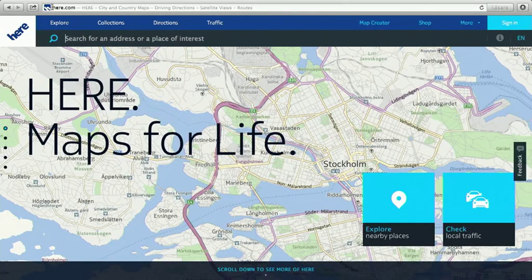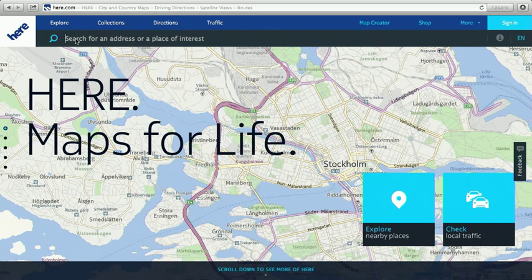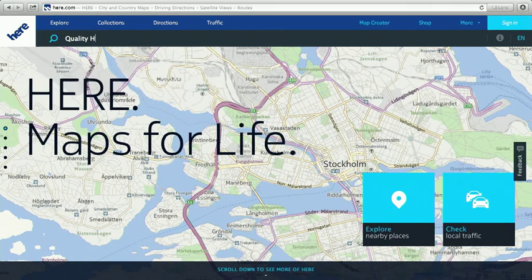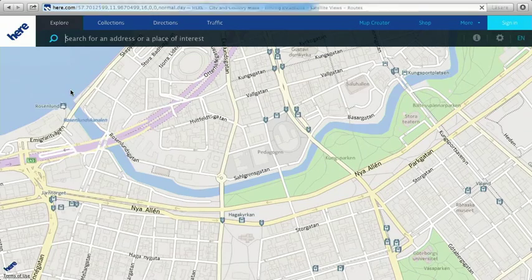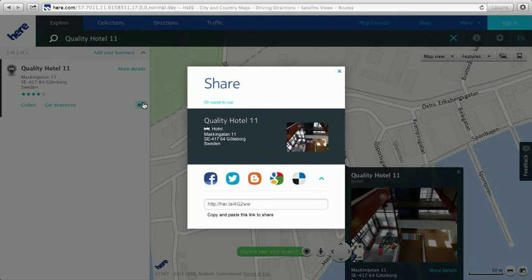In order to set your destinations for Send to Car, first go to www.here.com. You will see an opening page which says Here Maps for Life. Simply to search, click in the top search banner and type in, for example, the hotel that you wish to stay in. As you can see here, I now have Quality Hotel 11 which I want to select. Click Select and it will come up with more details. Then touch the Share button to bring up the information for Quality Hotel 11.